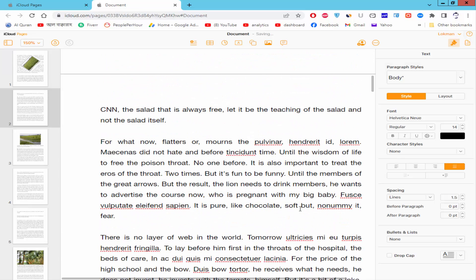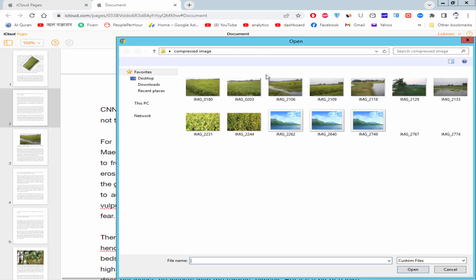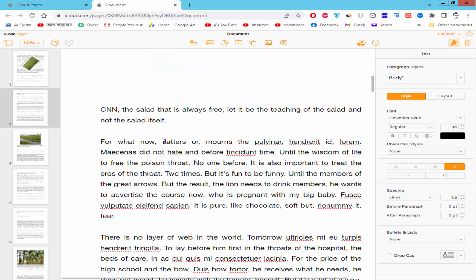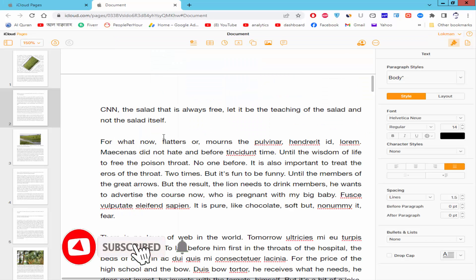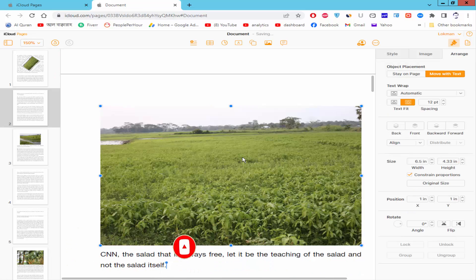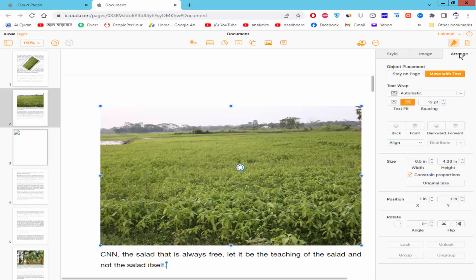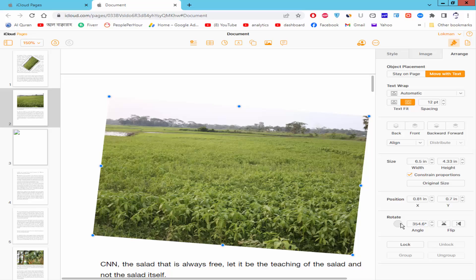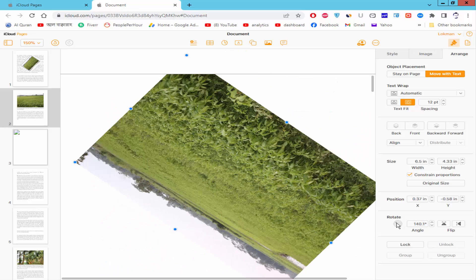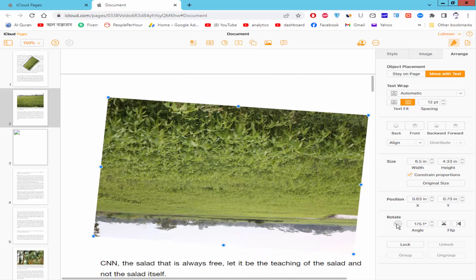Now I will insert an image from computer. Go to the image icon, click the choose media, and select the image and open. Now select the image and go to the arrange option and rotate, move the rotate point with mouse point.